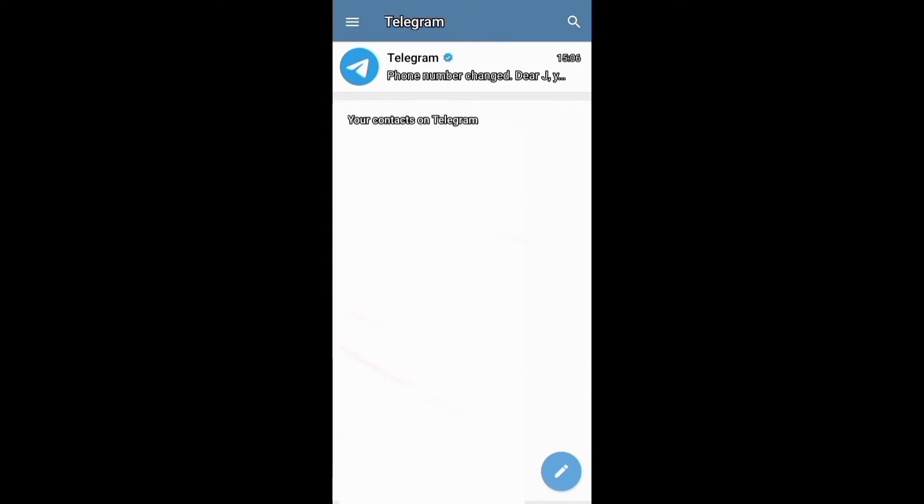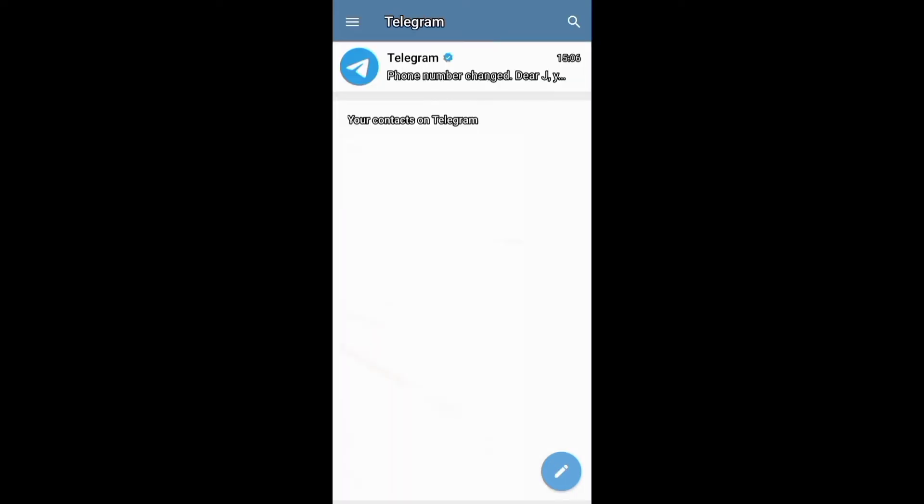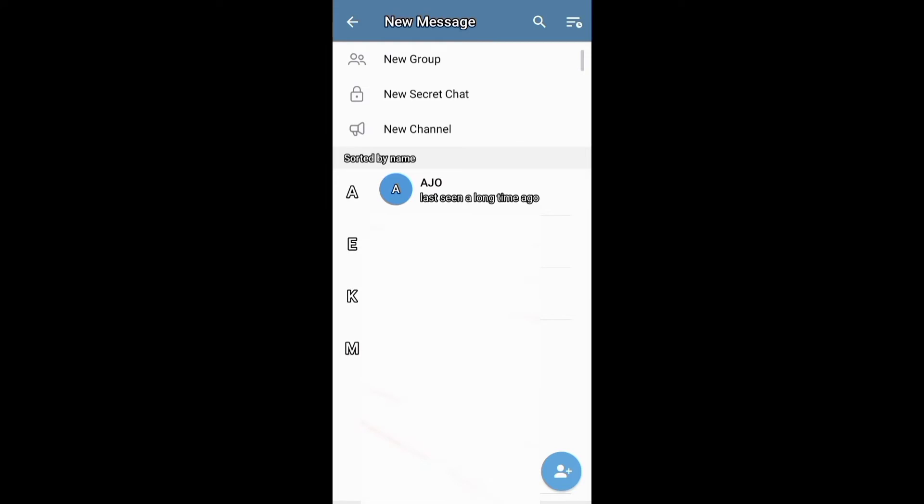You need first to go to the profile of the person you want to block. You can find the person you want to block on the chat or contacts sections. And if you have saved the number of the person you want to block on your phone, then you can find them on your contact section.